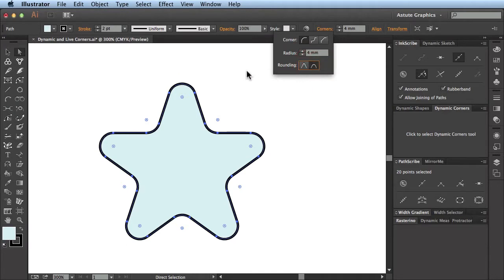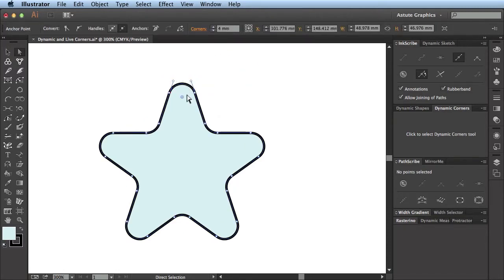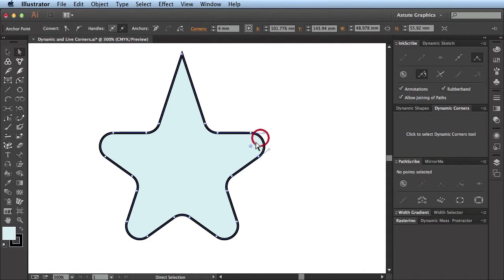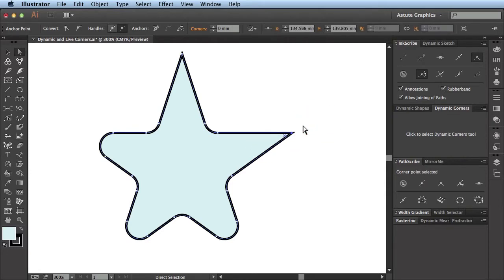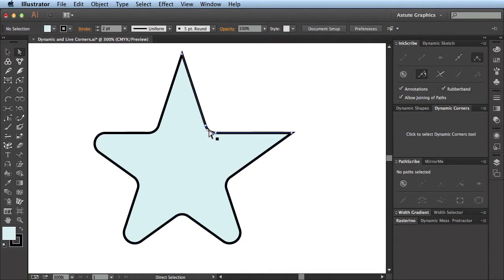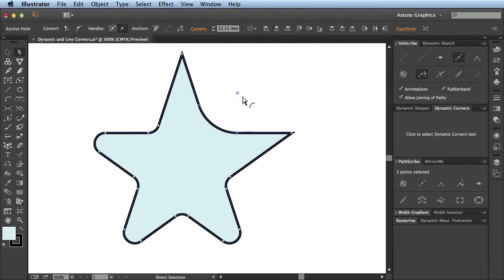So that is fairly standard fare. What we can also do, because we're in the Direct Selection tool, is obviously click on a single point and click and drag to remove a corner. Or if I select a point here — and I have to be careful I don't select more than one in the Direct Selection tool — I can alter it.